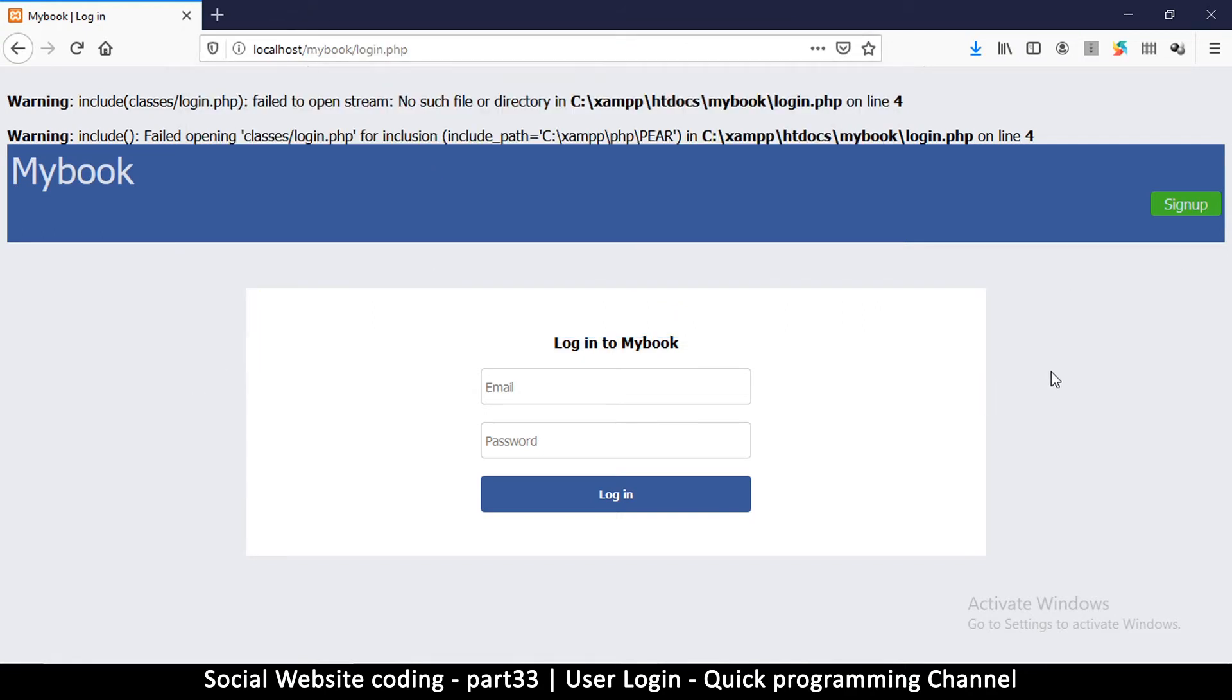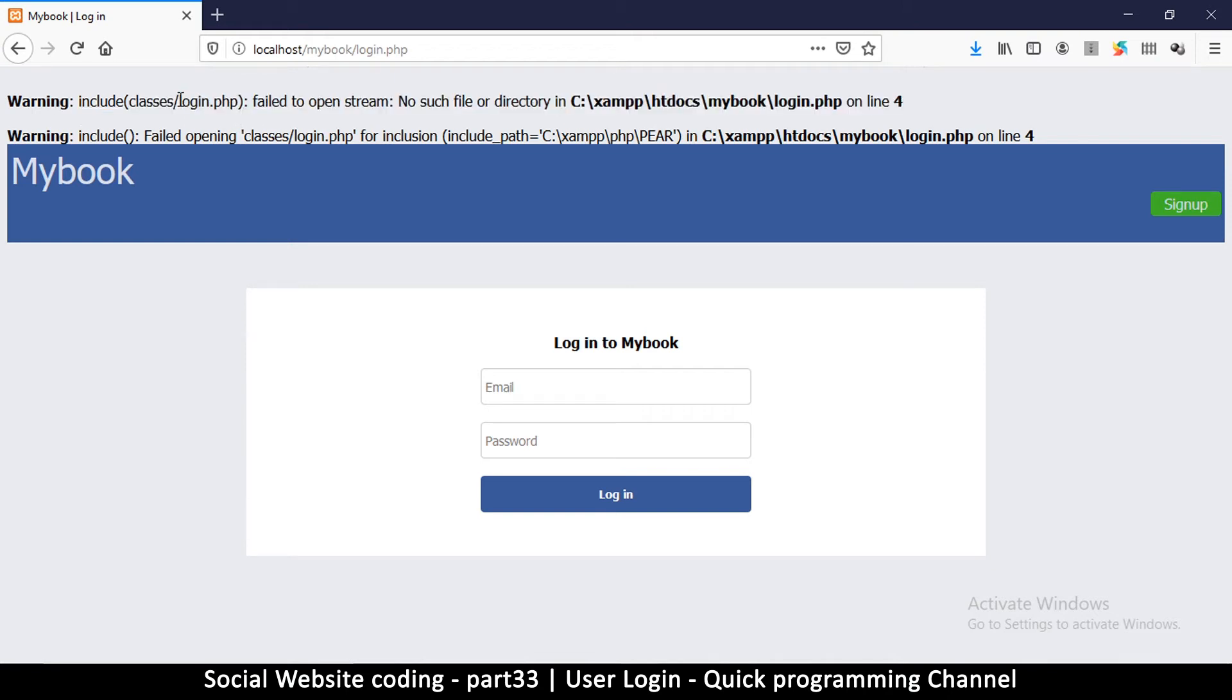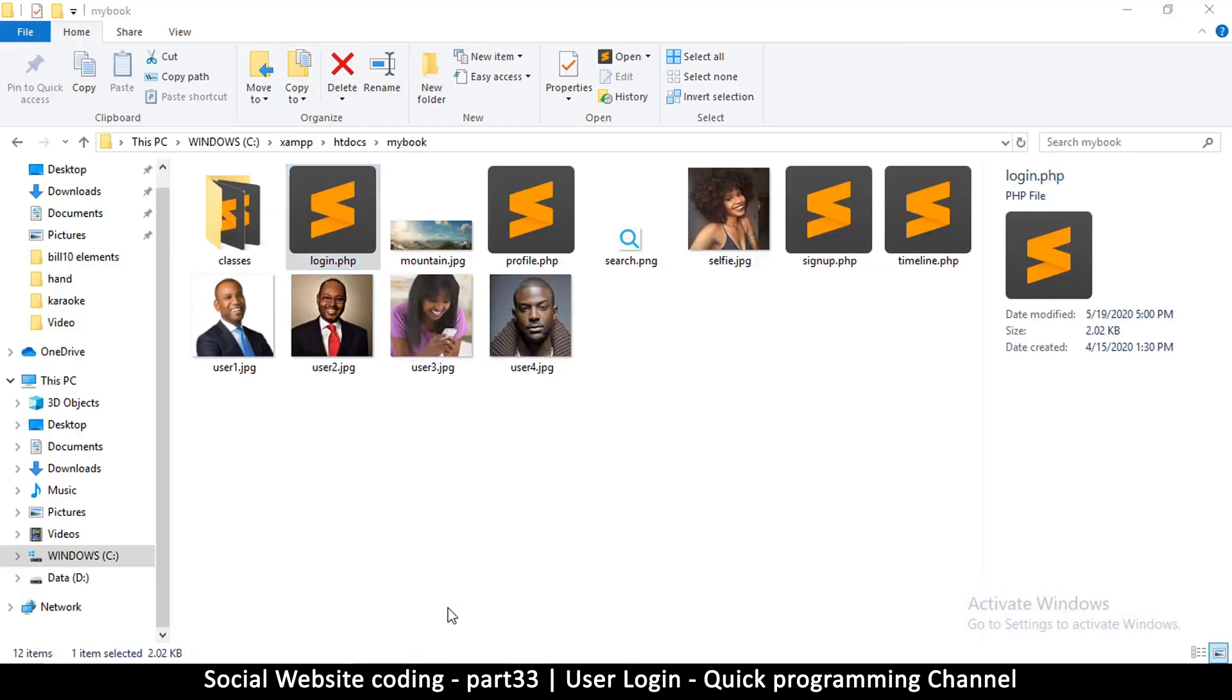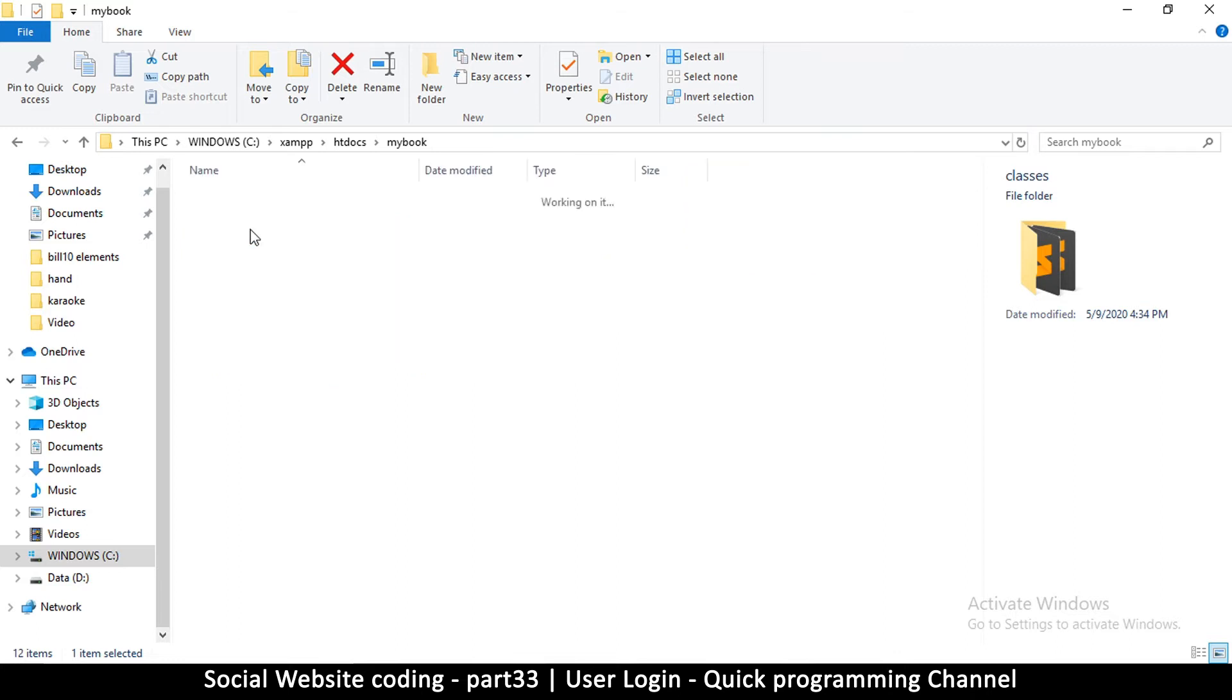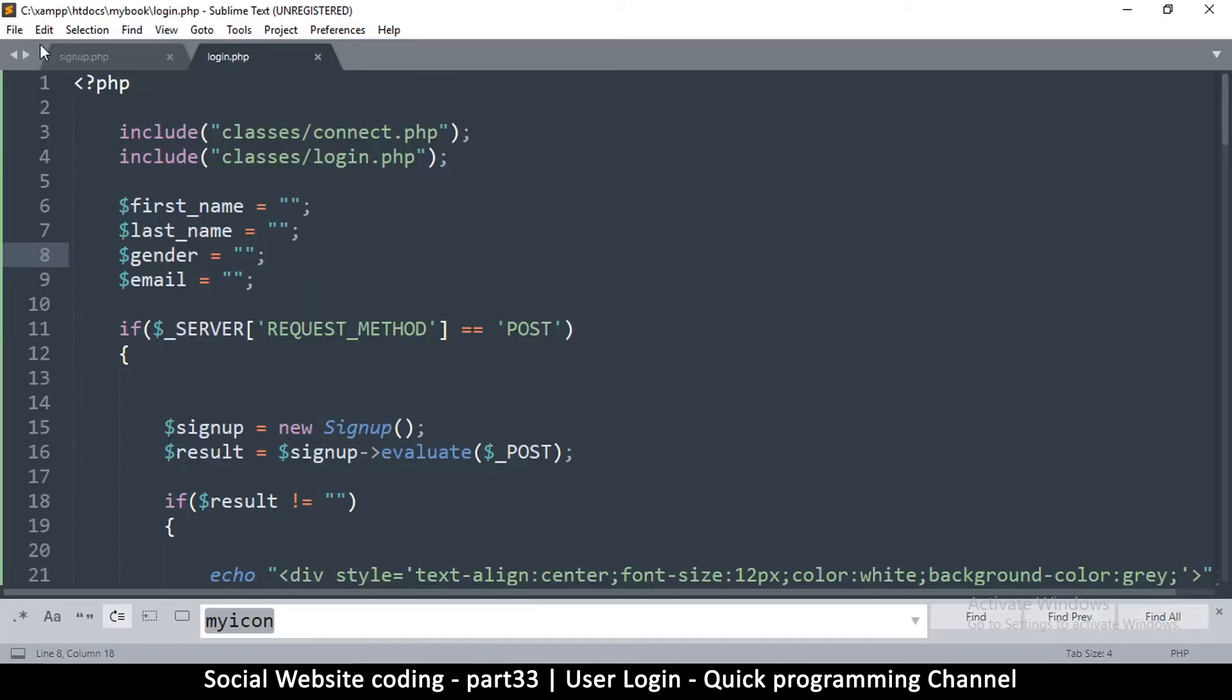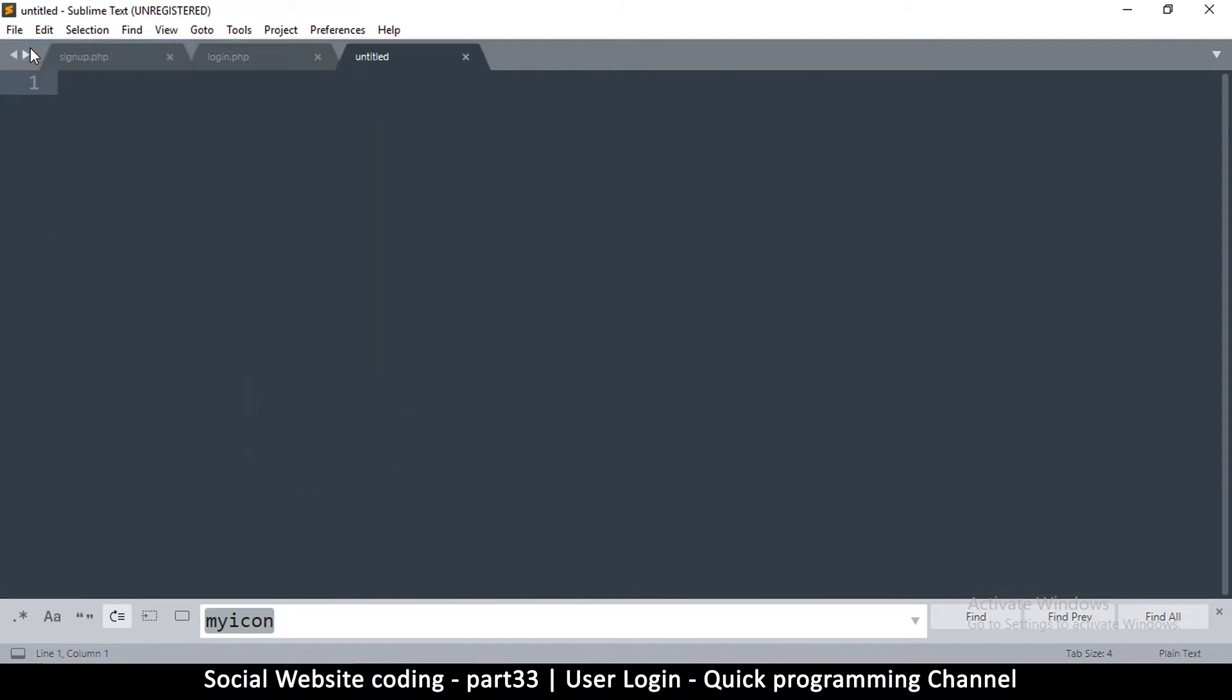Now we have a warning here because this file does not exist, the login.php inside classes. Let me simply go inside there and add one file which will be the login.php. I can do that using my text editor by saying new file and then I'm just going to add some PHP tags there and save that.